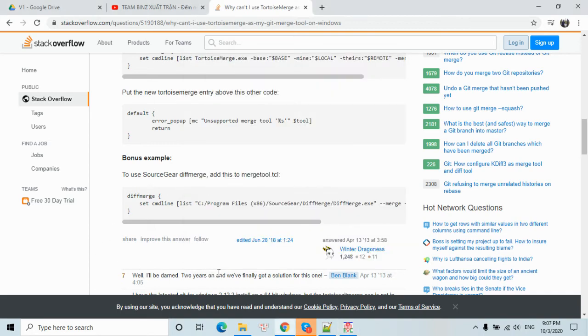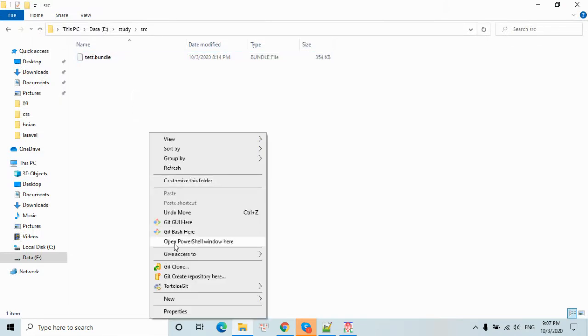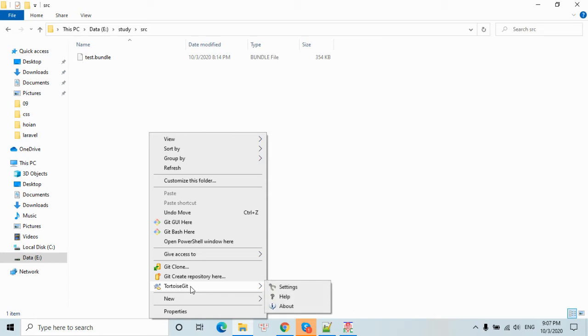So we will check the Git command now. I will try. You can see we have the Git, some Git UI, Git Bash, and TortoiseGit.